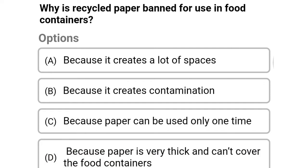Next question: why is recycled paper banned for use in food containers? Option A: because it creates a lot of spaces, option B: because it creates contamination, option C: because paper can be used only one time, option D: because paper is very thick and can't cover the food containers. The correct answer is option B, because it creates contamination.